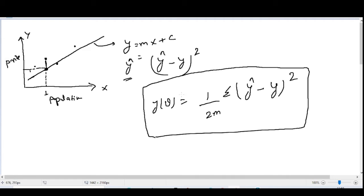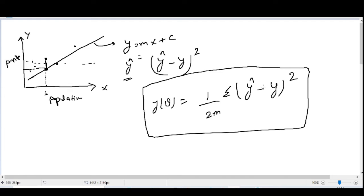This is the cost of a particular line. If there is another line, we can again find its cost by computing the predicted value minus the output variable, squaring it for all examples, summing them all, and dividing by 2m. We write 1/(2m) instead of 1/m for convenience. This is how we calculate the cost function.